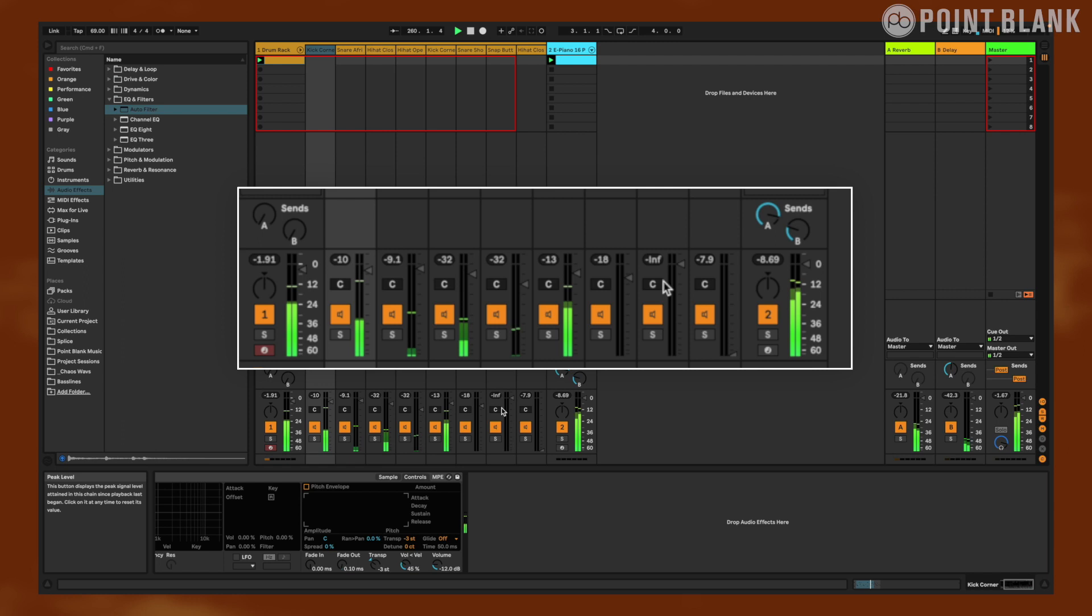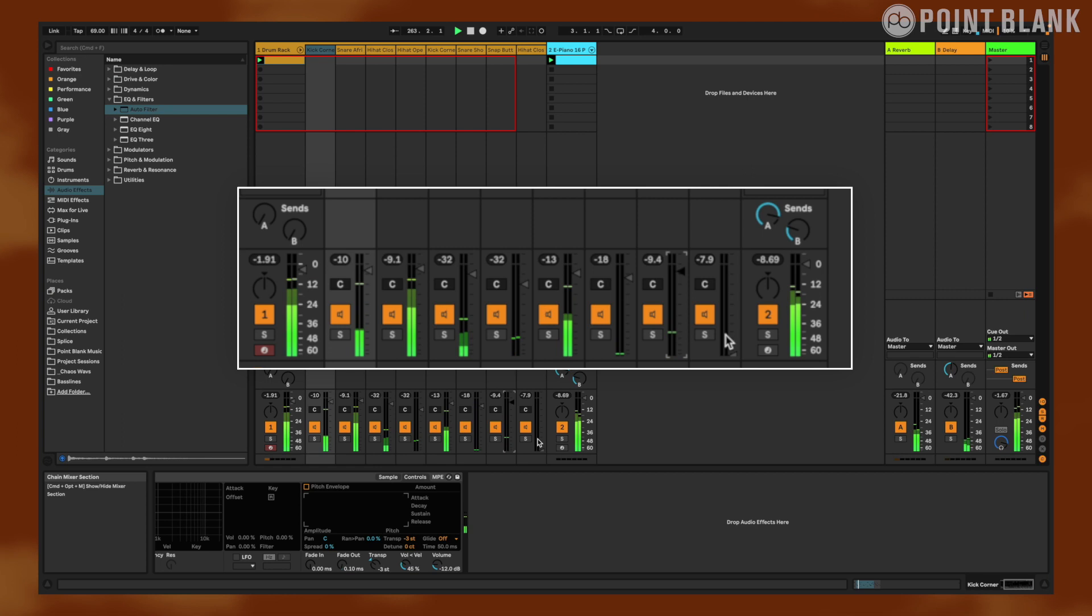I like that second snare right there. And you know what, let's just bring that snap all the way up. Let me bring it down just a little bit. That's nice. There we go.